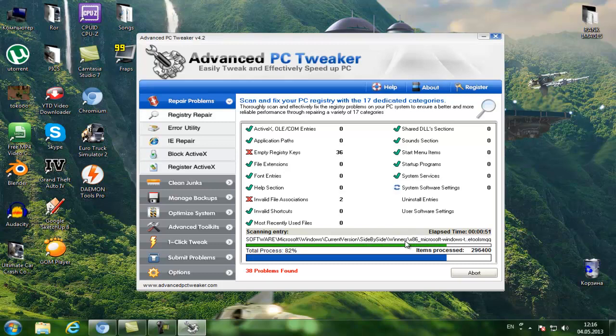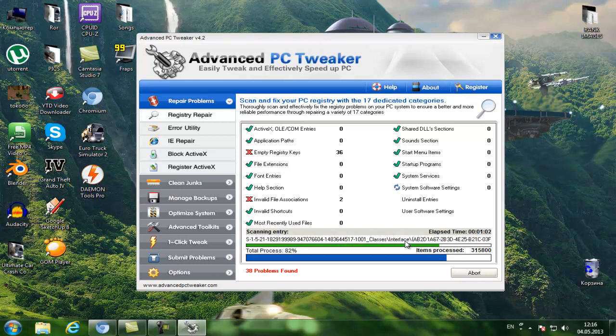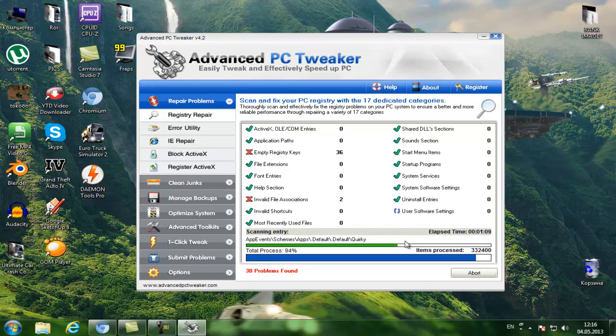You can see how many items are processed here. There are many items you can process on this program. I gotta admit that this program is pretty useful for viewers.